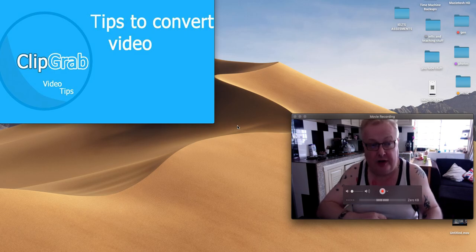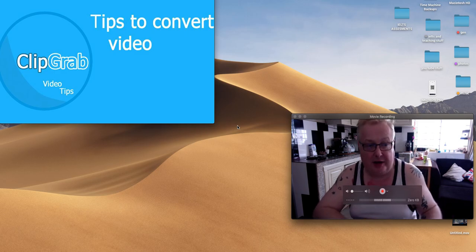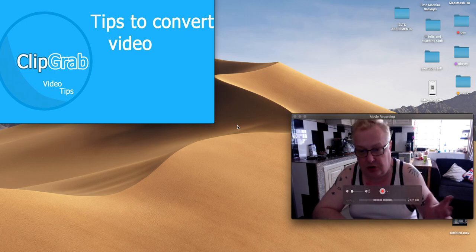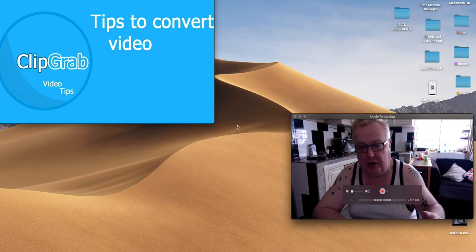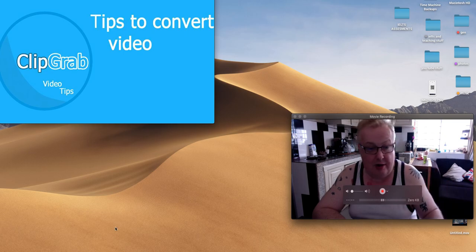This is a great little application called ClipGrab. Just go to Google, you can find it, download it. Really simple to do.